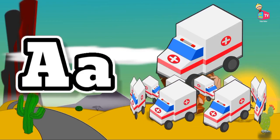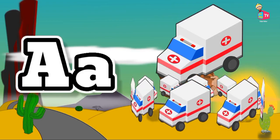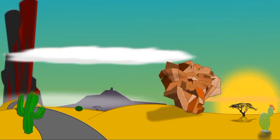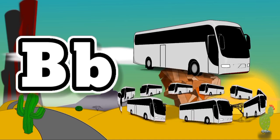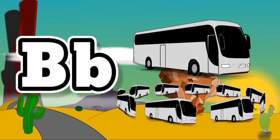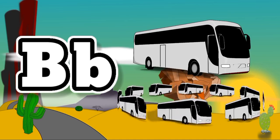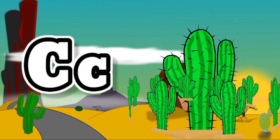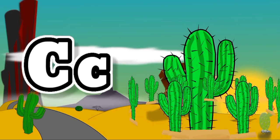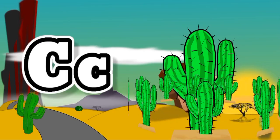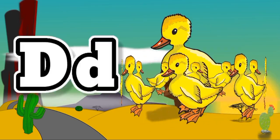A for Ambulance, A for Ambulance. B for Bus, B for Bus. C for Cactus, C for Cactus. D for